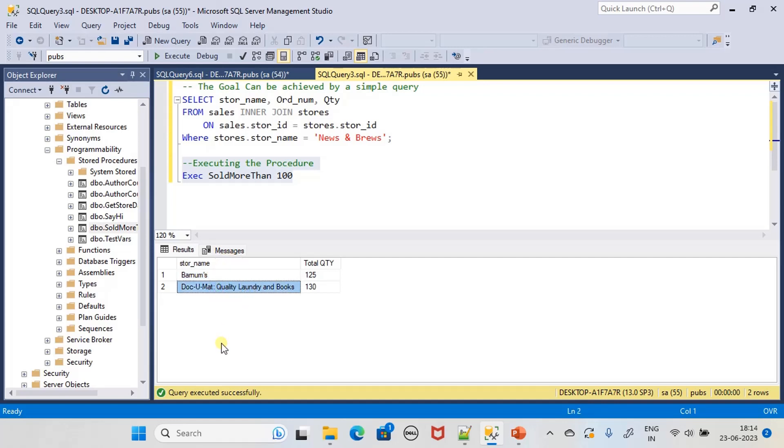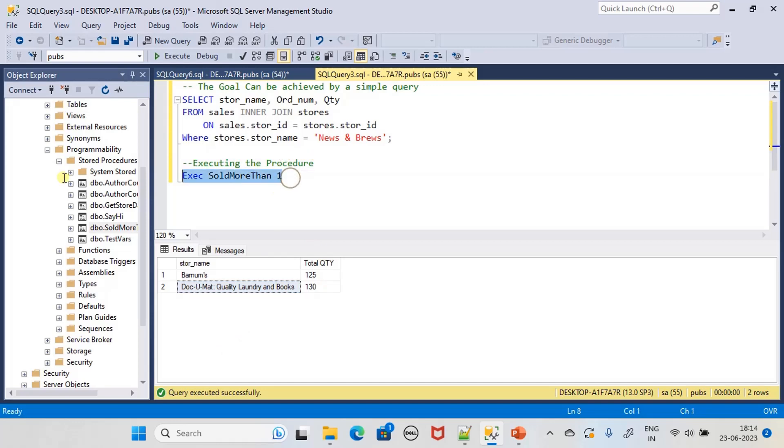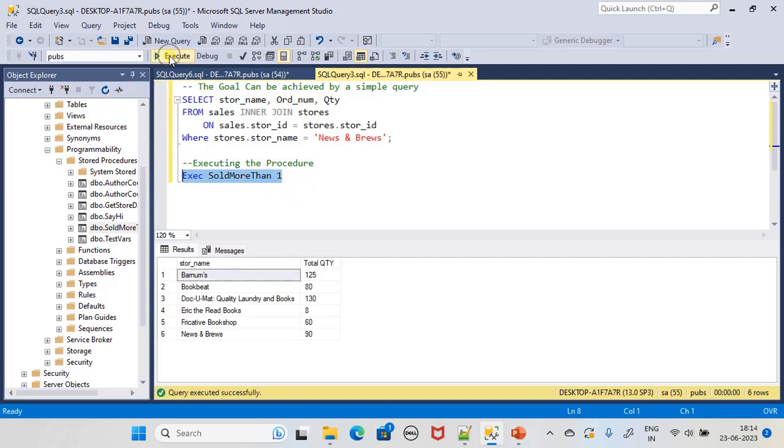To see all the results, we will put SoldMoreThan 1 and we will see all the results.